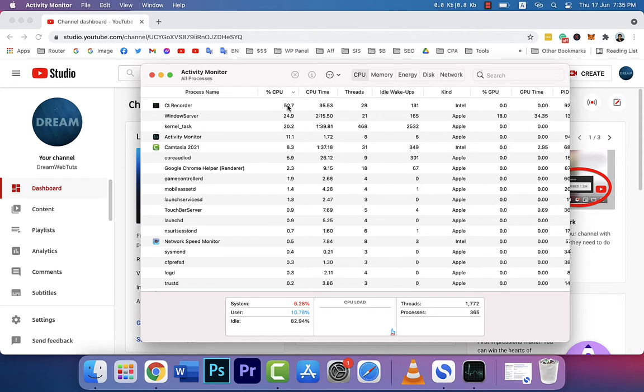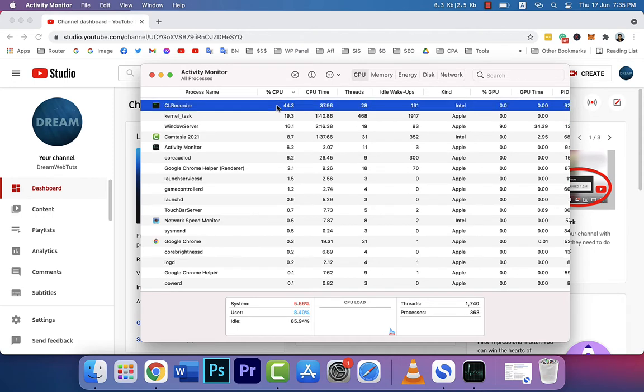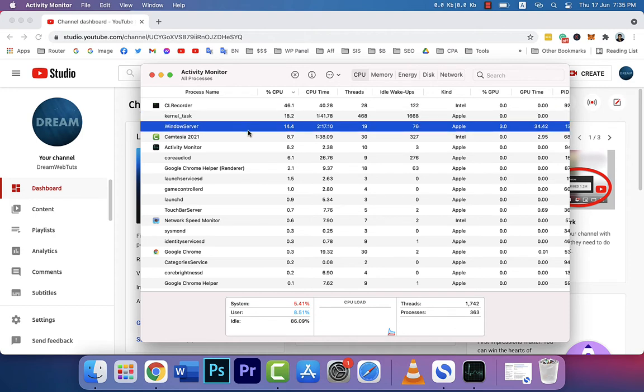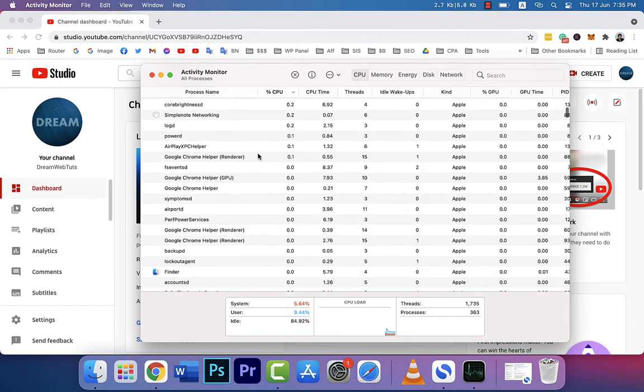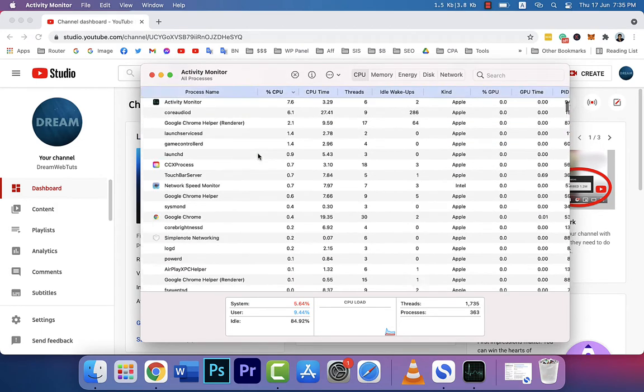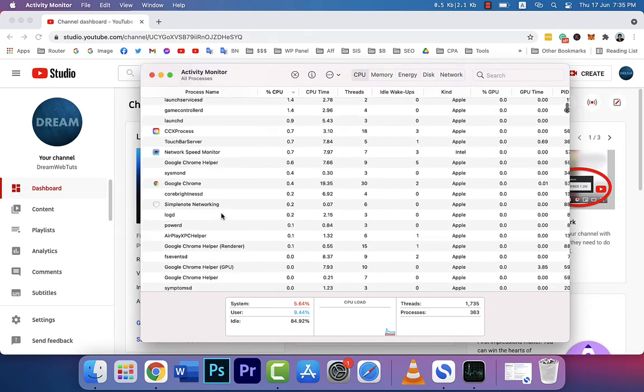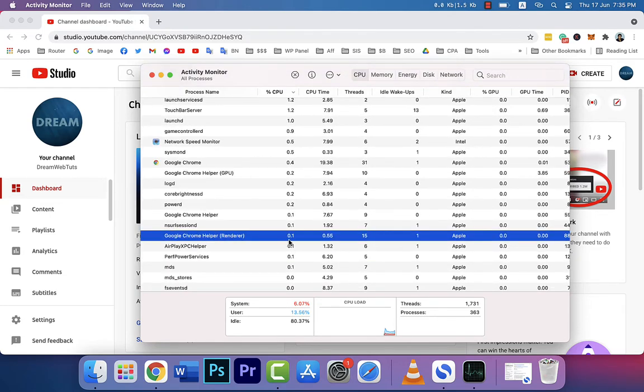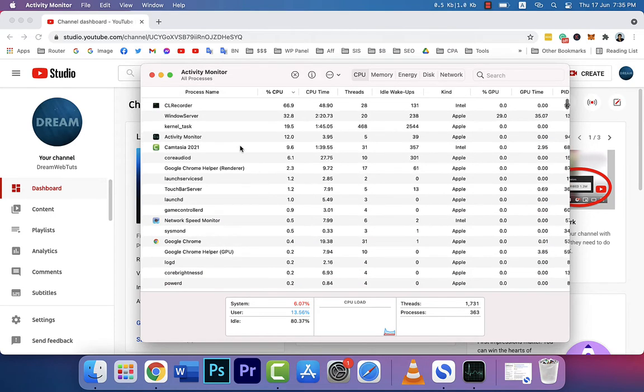You can see 50% of my CPU is being used for Camtasia Recorder, 19% for kernel task, 14.4% for Windows Server, and 8% for Camtasia 2021. But sometimes you will find Google Chrome Helper Renderer—it's only 0.1% right now. Sometimes you